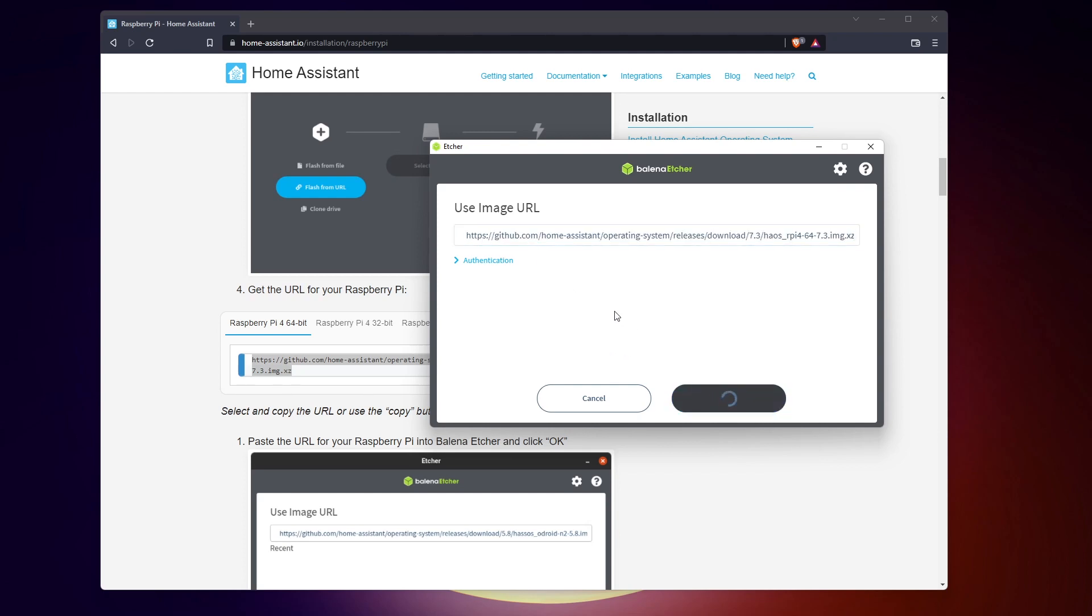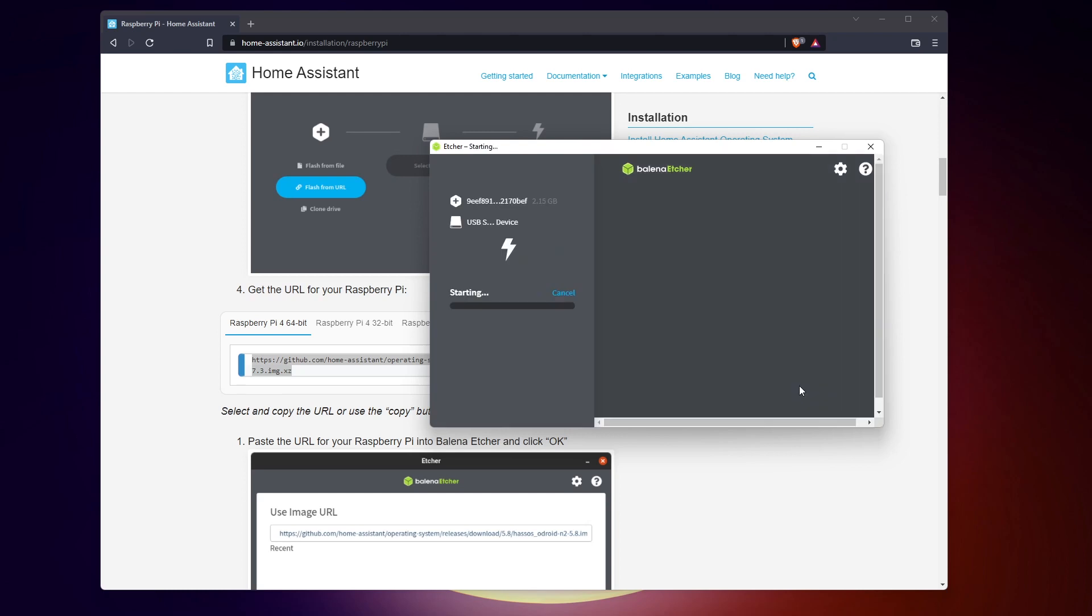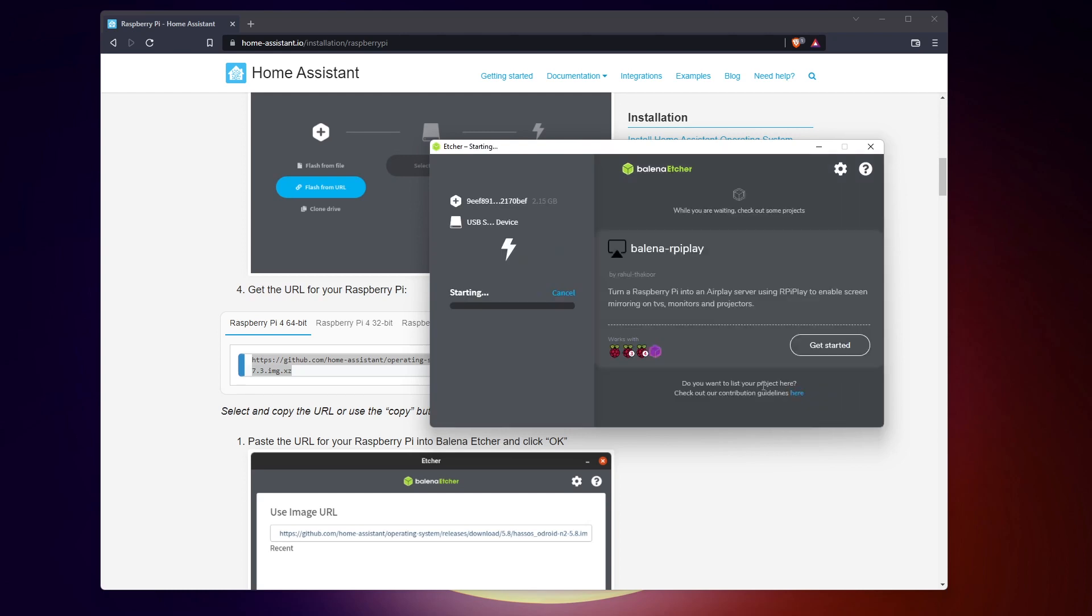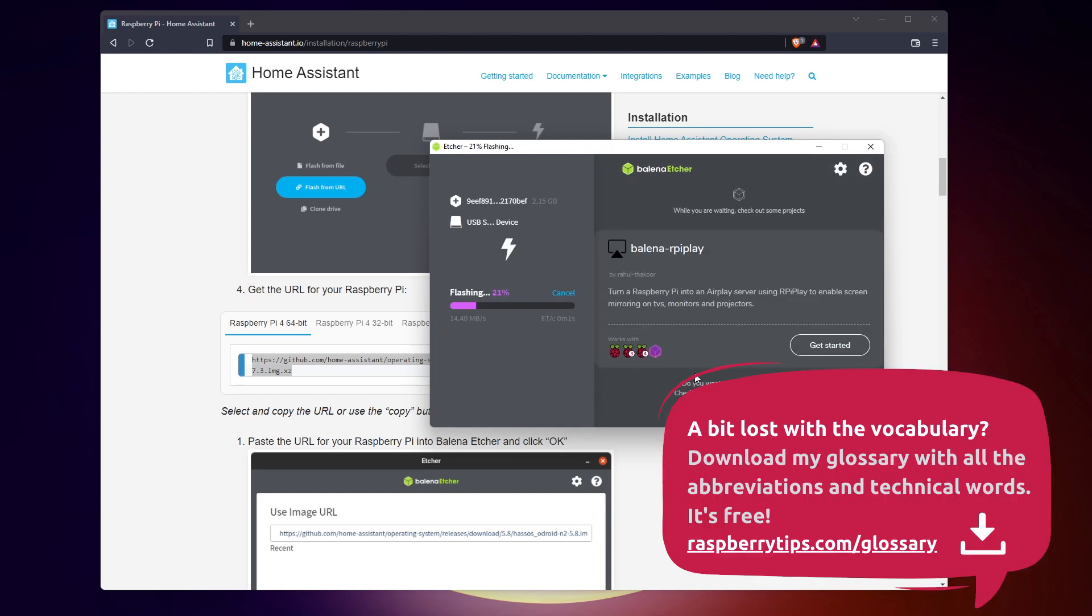Raspberry Pi 3 and 4 are supported, in 32 or 64 bits. If you have another model, check the second method I explain in a few seconds. Once the SD card is ready, insert it into your Raspberry Pi and boot on it.